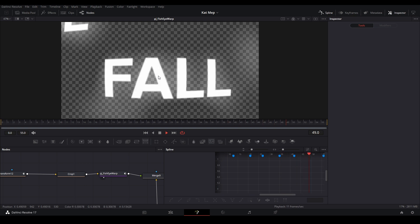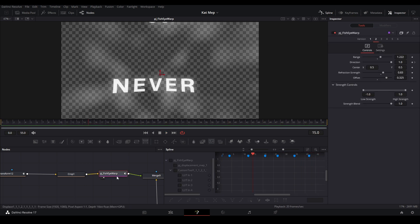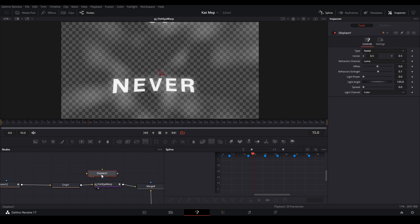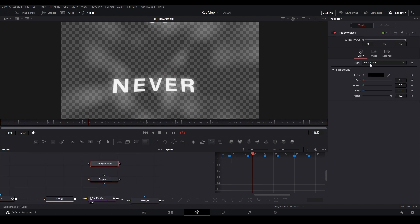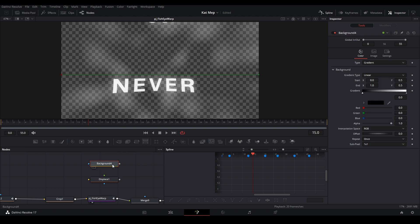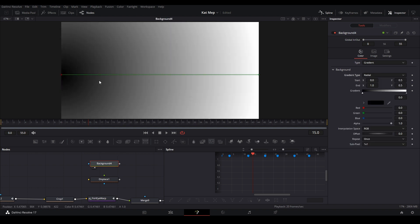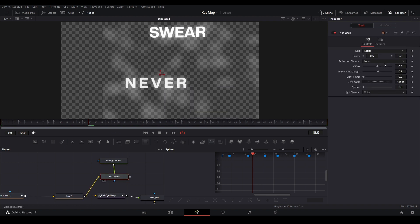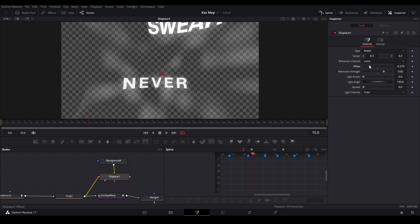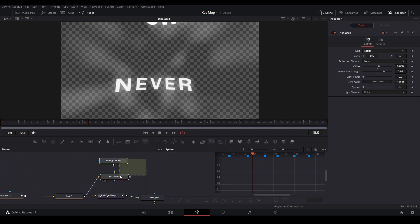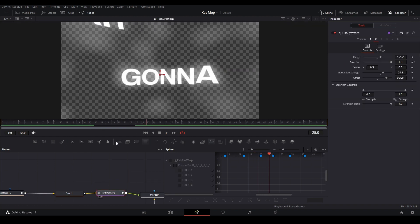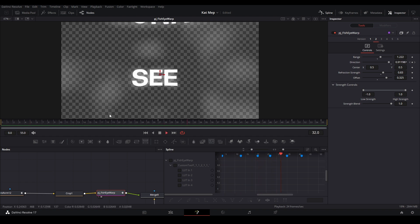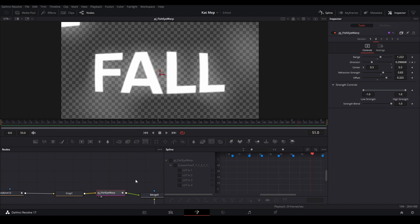I have a fisheye warp — it's a node I made but it's really simple. All you do is add a displace node, then put a background and change the type to gradient, set the gradient type to radial, move it to the center, connect it to the green foreground channel, and then you can change the refraction strength. That gives you the look of a fisheye warp. Most of the time it's giving that zoomed-out look where the edges are curved in, giving this weird perspective that just looks good.